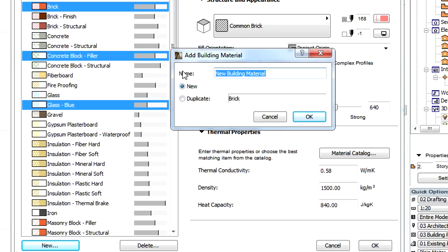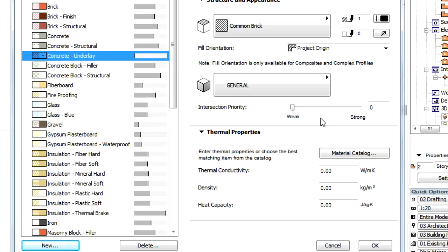Let's select the New Radio button and enter a new name for the material to add a Building Material from scratch. The settings of the new material will be populated with default values.